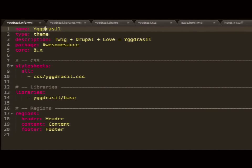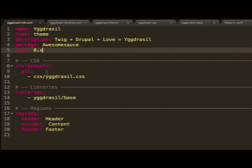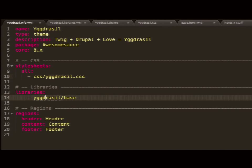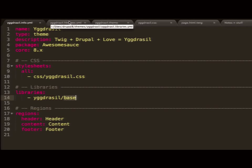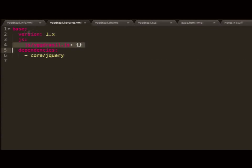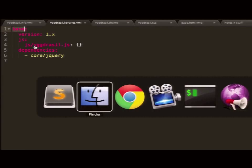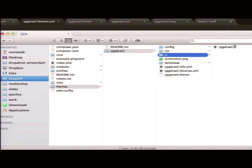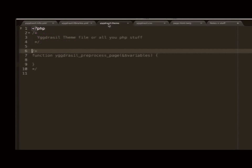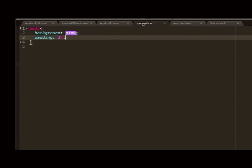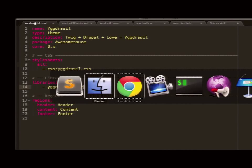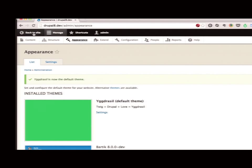Let's first look at our info file. I have my name definitions as usual, my style sheets, and libraries. This library points to the Yggdrasil base. As you can see on the next template, the base has a version, my JavaScript data, a little bit of jQuery — that's going to be sweet later on — and a very big style sheet for my new theme.